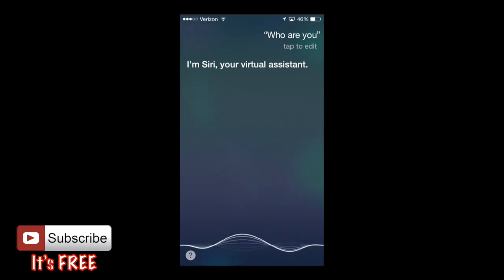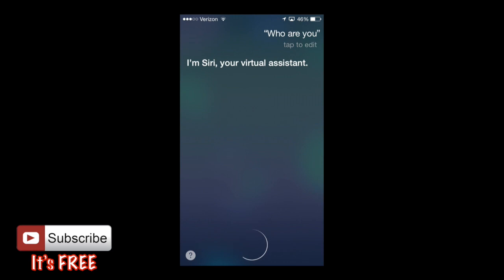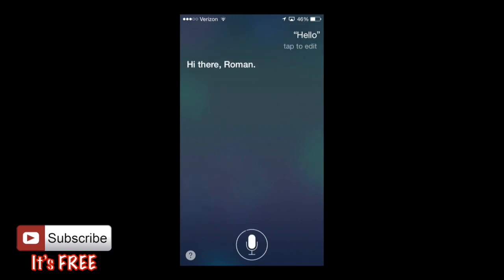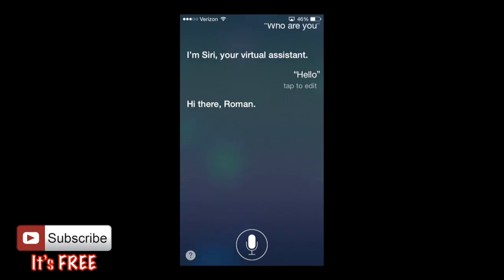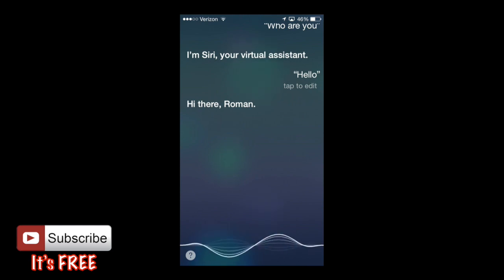Hello — then you can wait and she'll respond, or you can tap the microphone button and she will answer automatically. Let me show you guys everything that Siri can do. Siri, how can you help me?